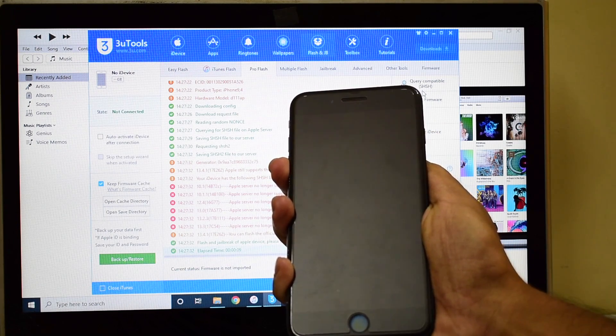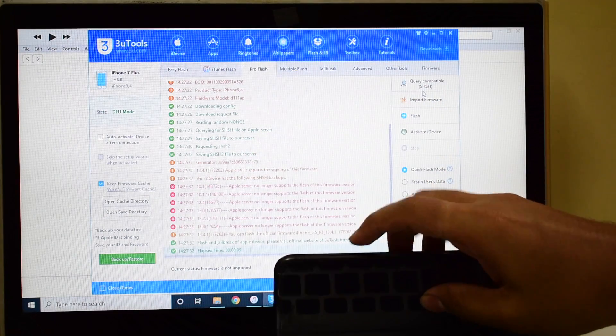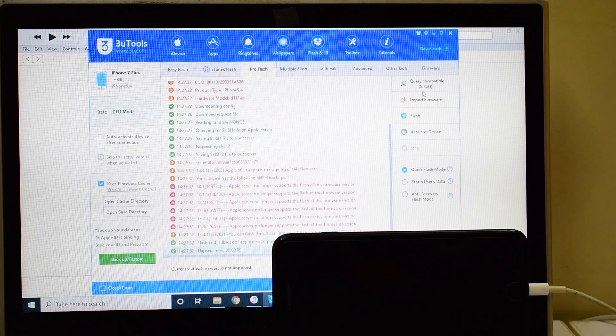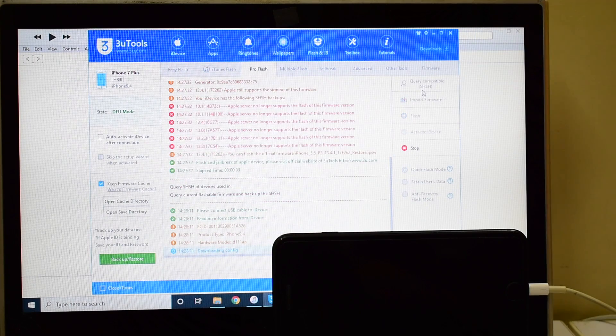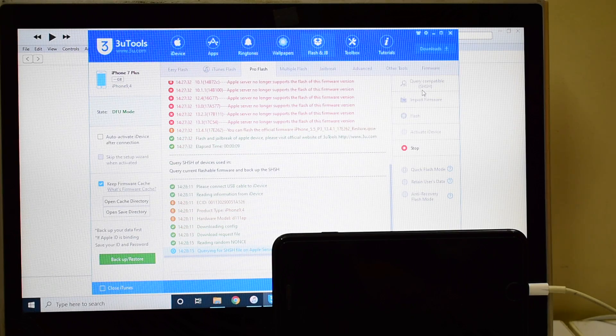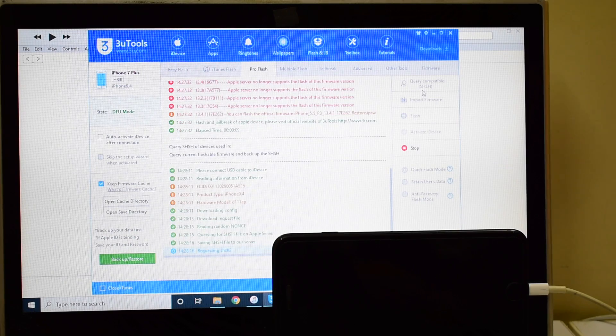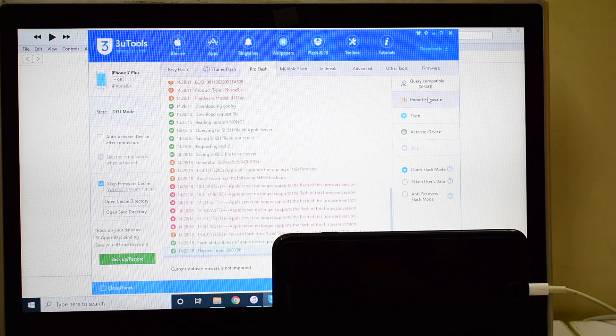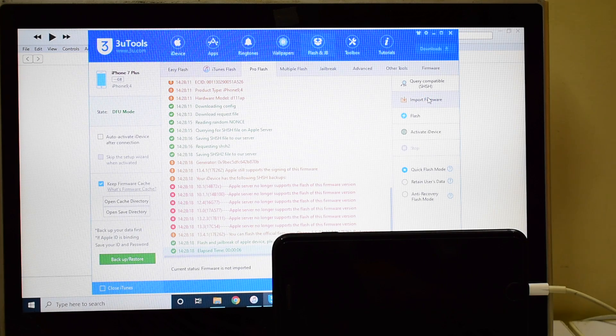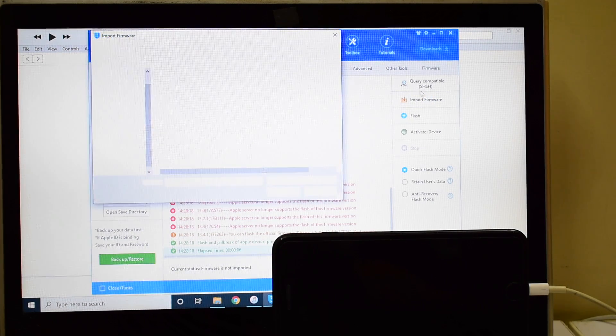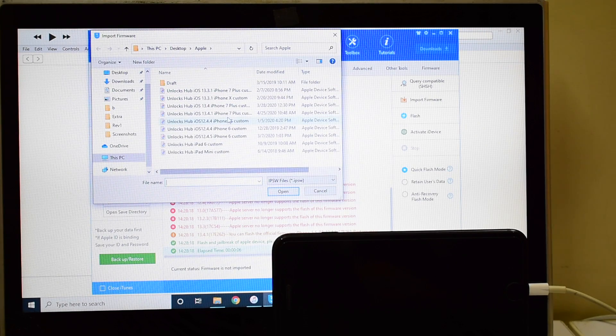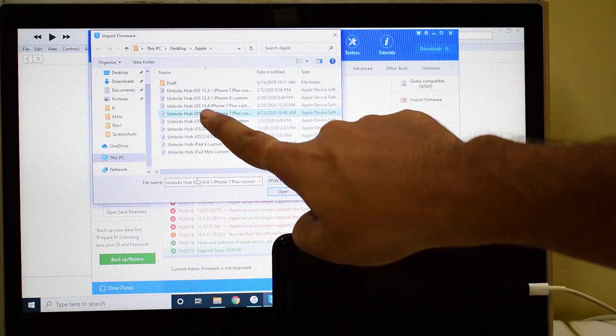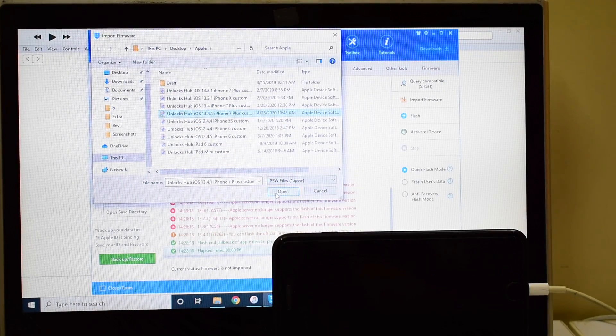And yes, the device is now in DFU mode. Click on this query compatible SHSH once again. Once that is done, click on import firmware and select the Unlocks Hub iOS 13.4.1 iPhone 7 custom IPSW and click on open and click on flash.